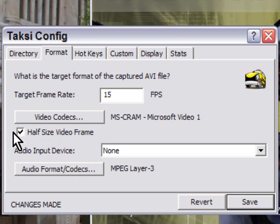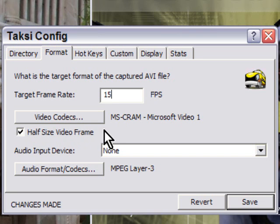Set your video codec. You can also choose the option to half-size the video frame if you want to.